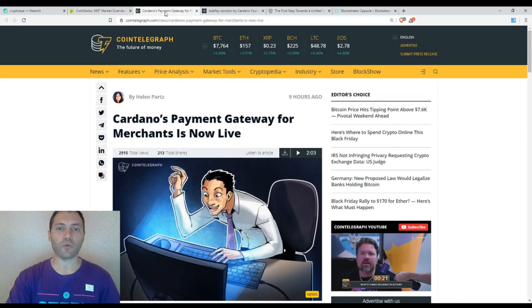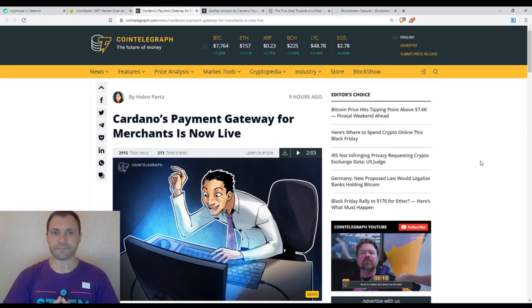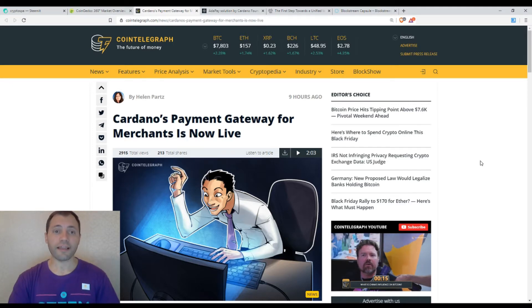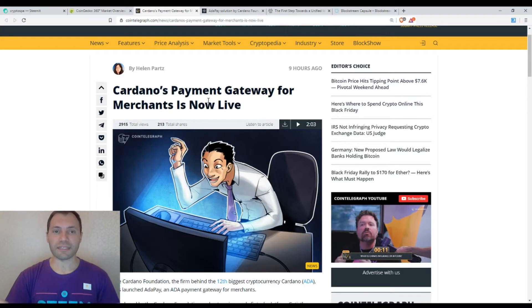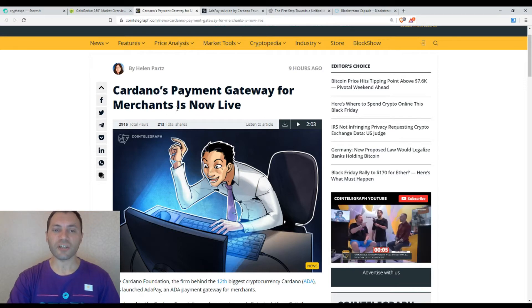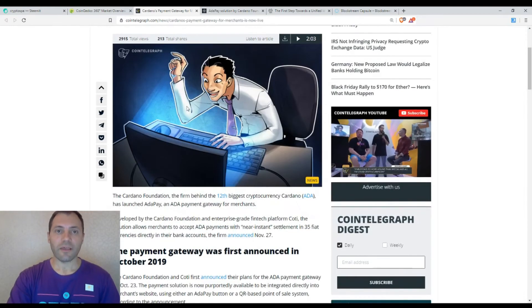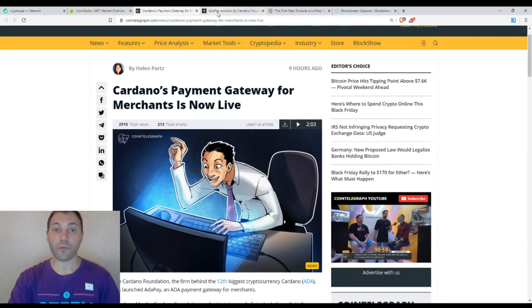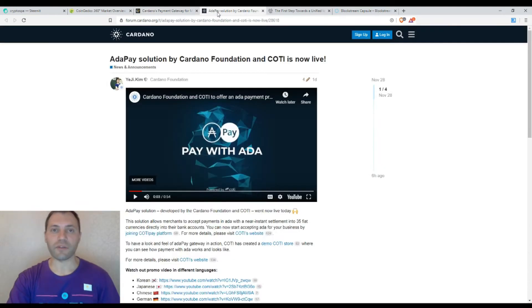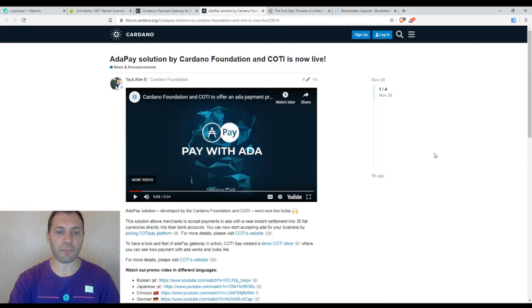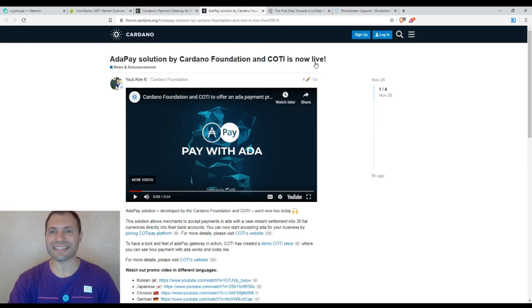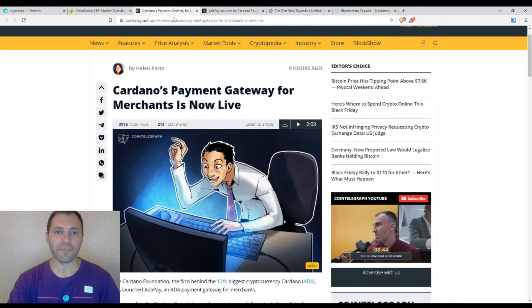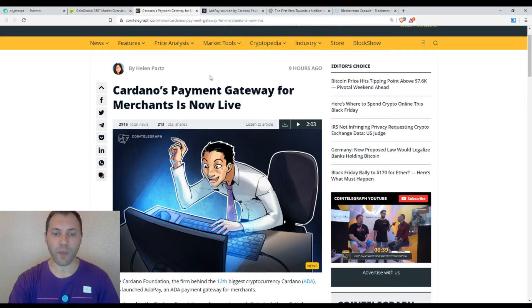The first thing I want to mention today is that I read a very nice article on Cointelegraph about Cardano and its cryptocurrency ADA. The title says that Cardano's payment gateway for merchants is now live. If we switch to the Cardano Foundation site, this is the announcement that was published recently that ADA Pay solution by Cardano Foundation and COTI is now live.